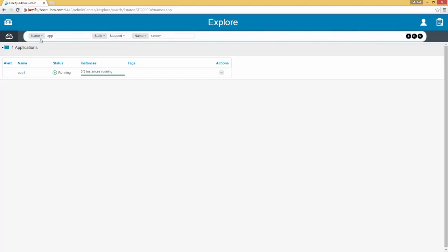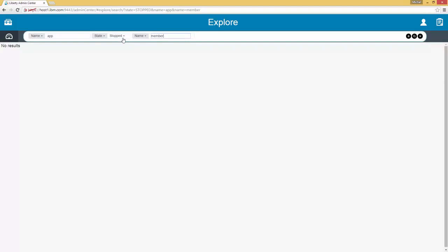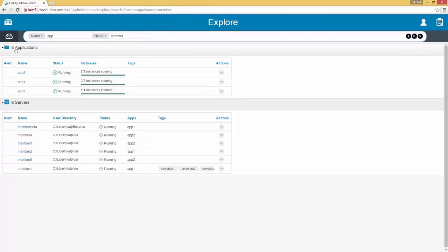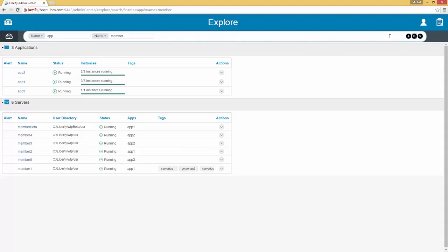We can continue to keep adding various search criteria including the same types as previously. For example we could search for name also being 'Member' and if we hit enter, in this case we have no results because there are no longer any apps or members that are stopped. So we can remove this search criteria and hit search again. As we can see we now have results including three applications and six servers — the applications happened to have the word 'App' in their name and the servers happened to have the word 'Member' in their name.